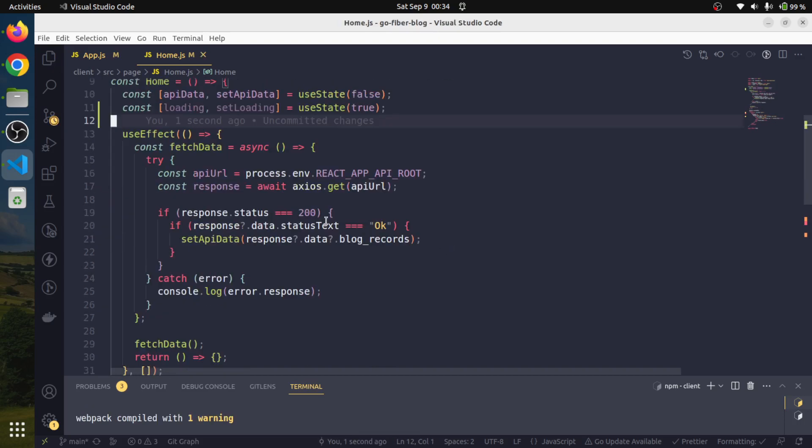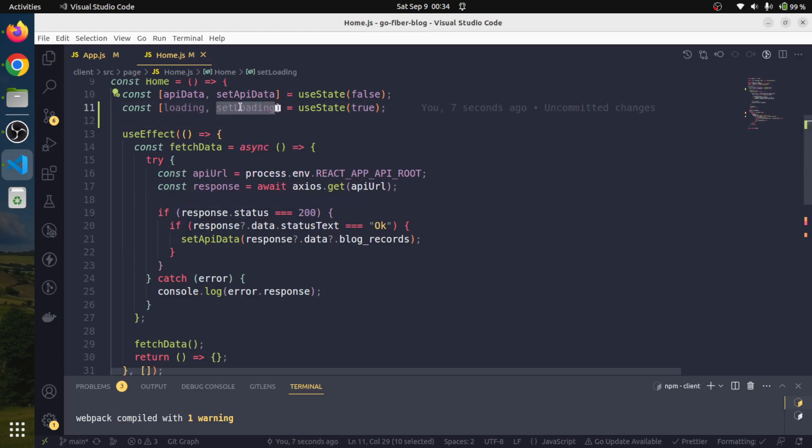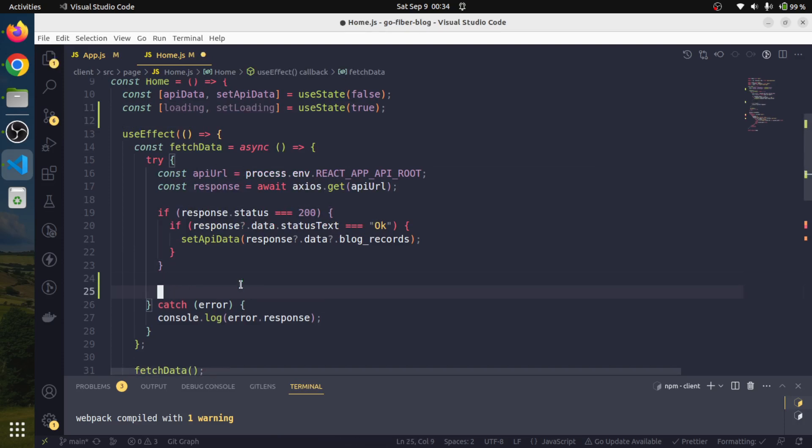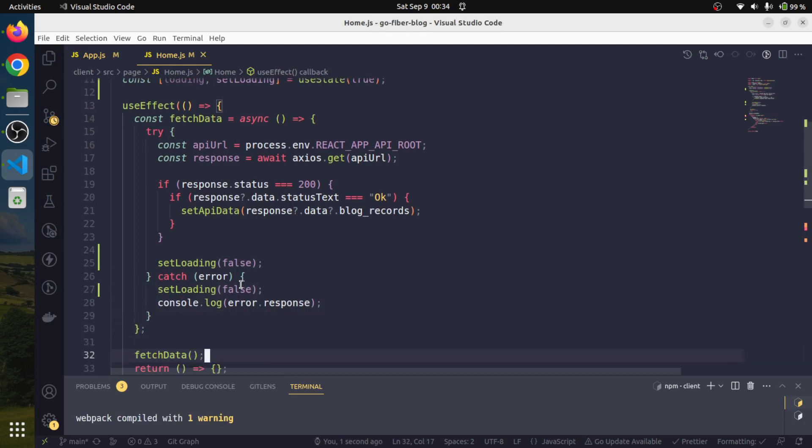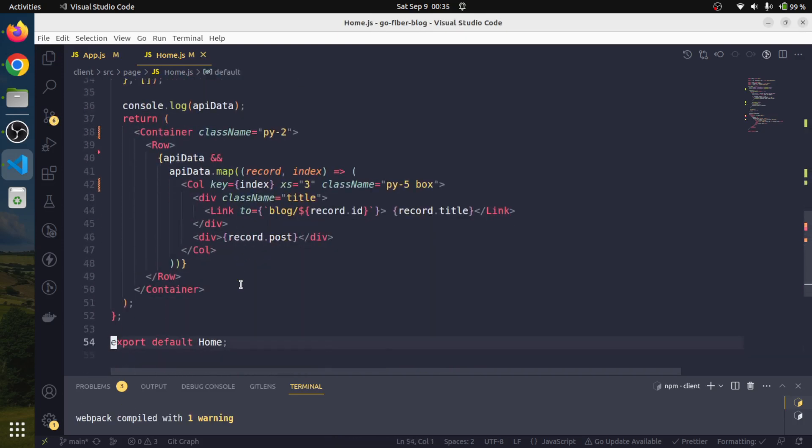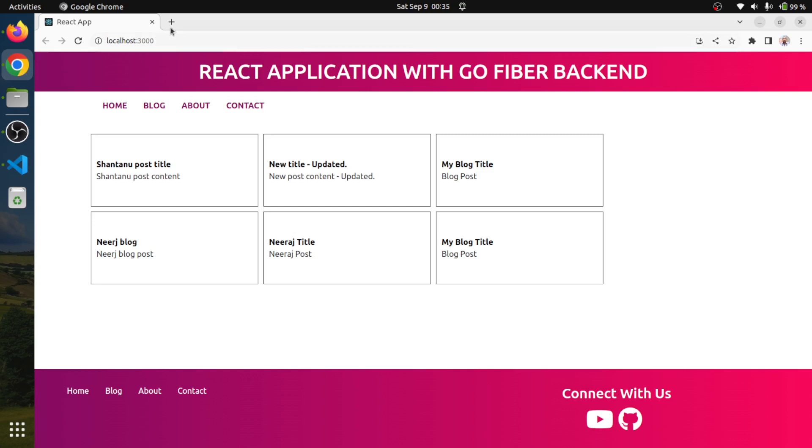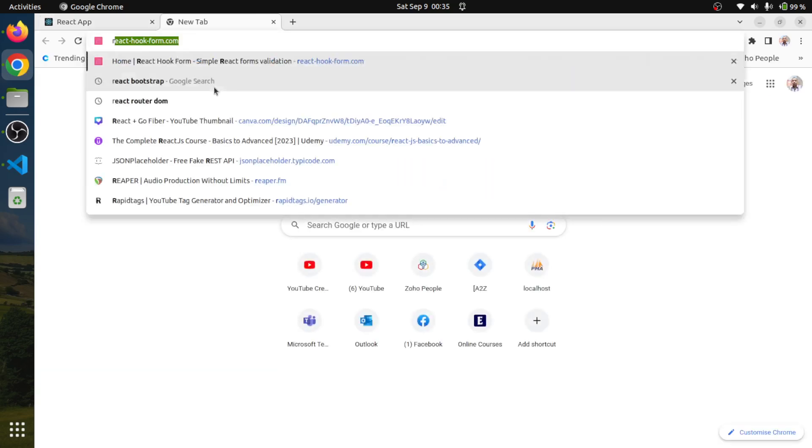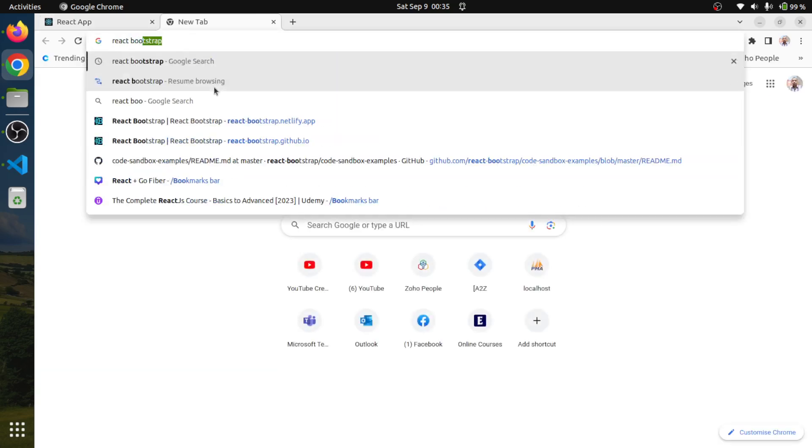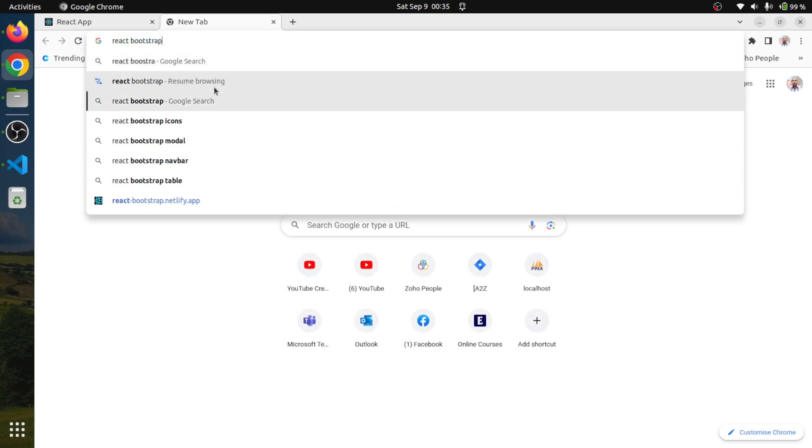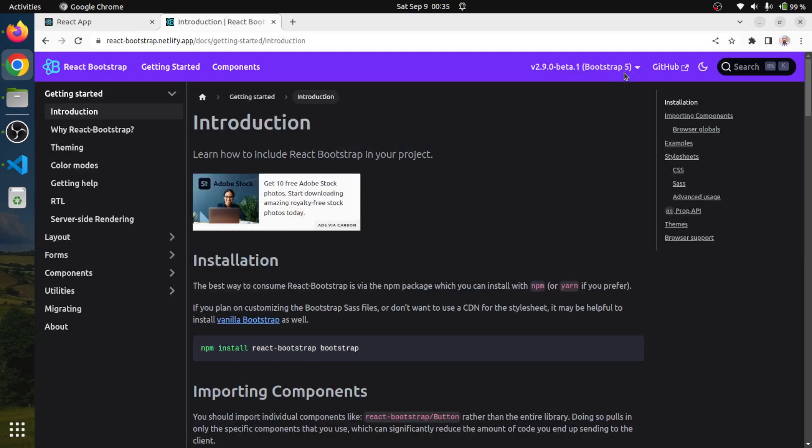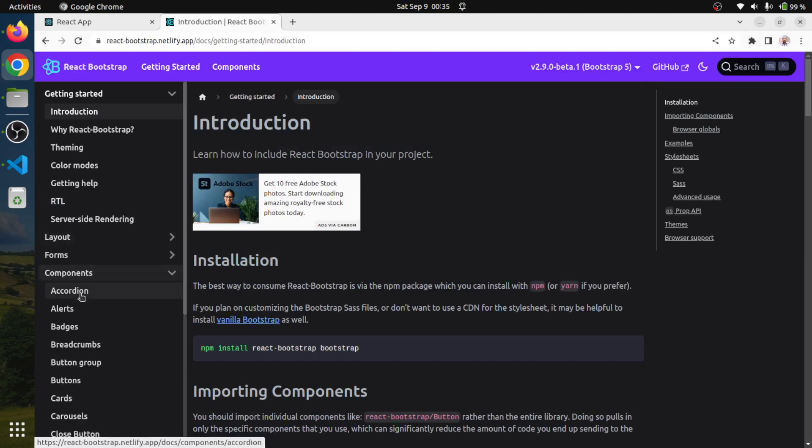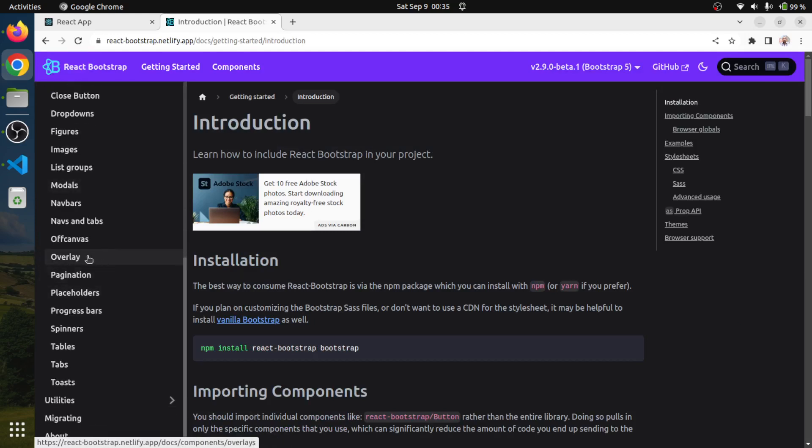Once we receive the API response, whether it's true or false, we will set it to false. The reason being that we are telling that we received the response. We will need to use React Bootstrap and we will head to components and we will have a spinner.